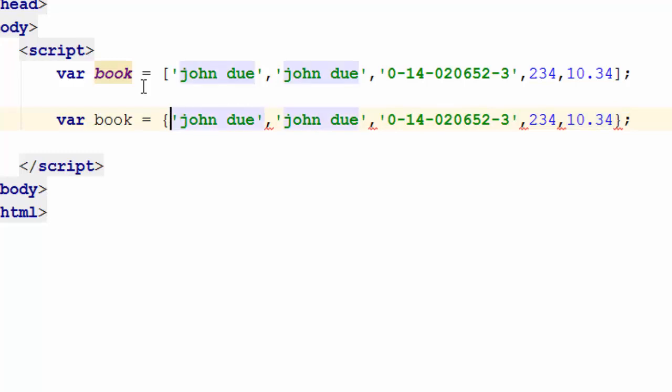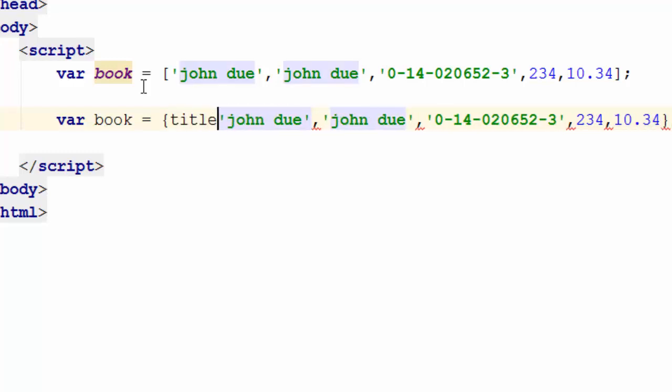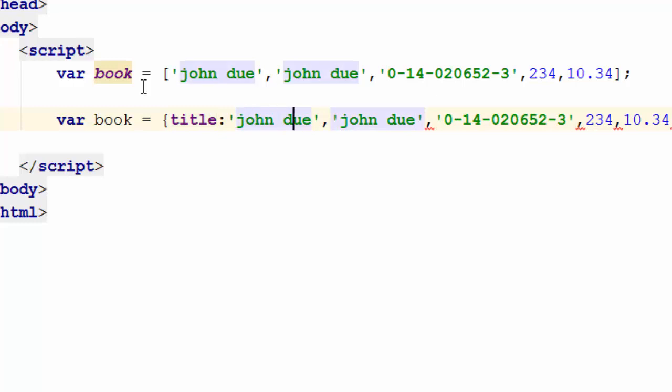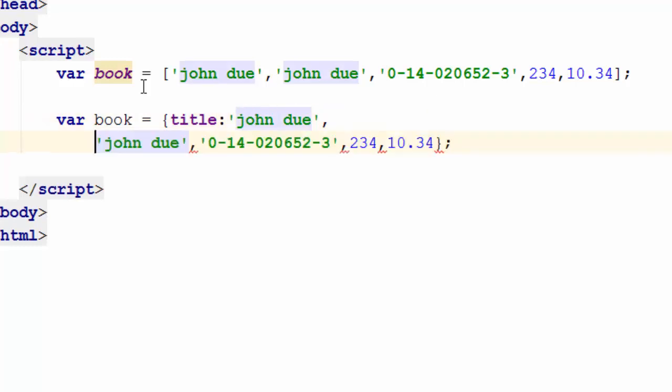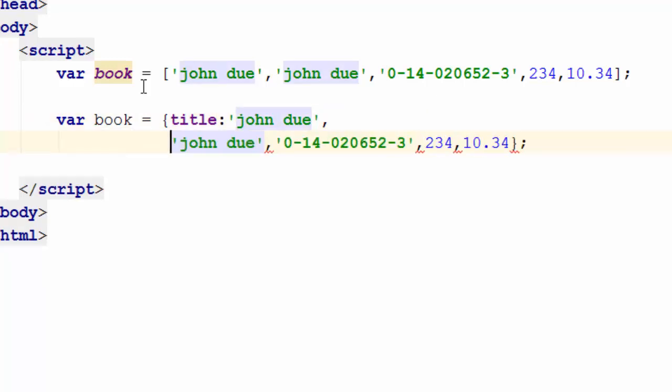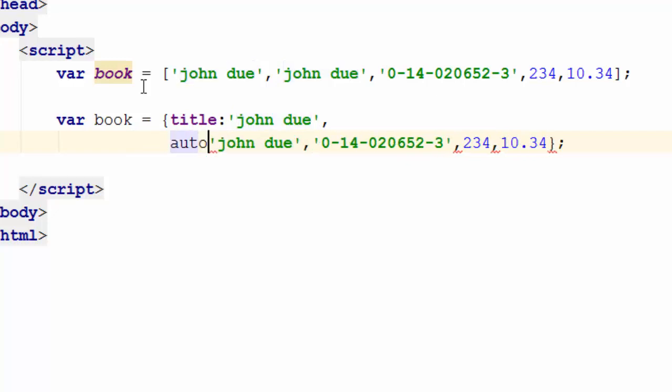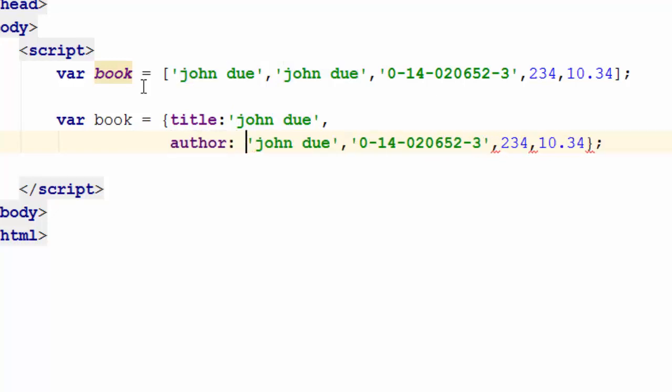Second, I start giving labels. So for instance, I will call this title, colon, right? I'll just go to the next line so you can see it better. Second one, I make this one author. And please pay attention that I'm not putting a single quote around the key or label of these fields, right?